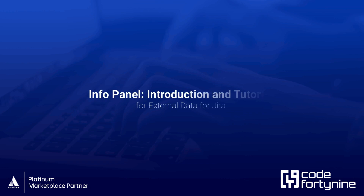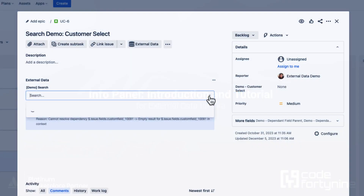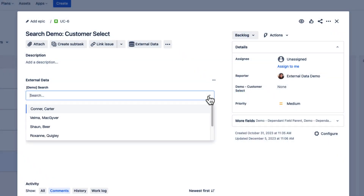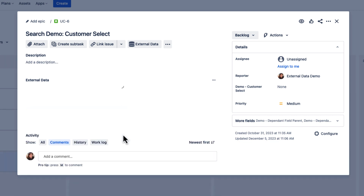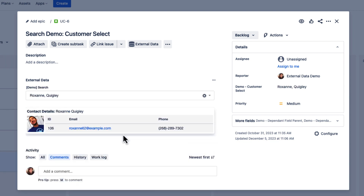Welcome to our InfoPanel Introduction and Tutorial for External Data for Jira. InfoPanels are a quick and easy way to display detailed information about entries from external data sources, without having to navigate away from your Jira issue.